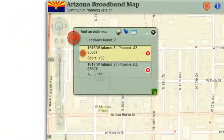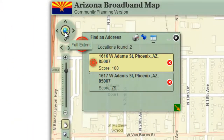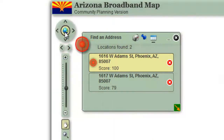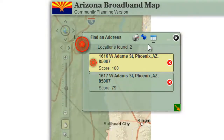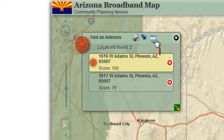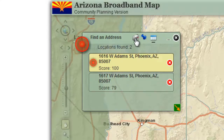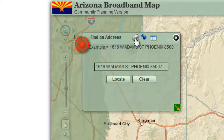Click the full extent button to view the extents of Arizona. Notice the black underscore. You are viewing the results page. Hover your mouse over the first tab on the header. Click to open the address page.